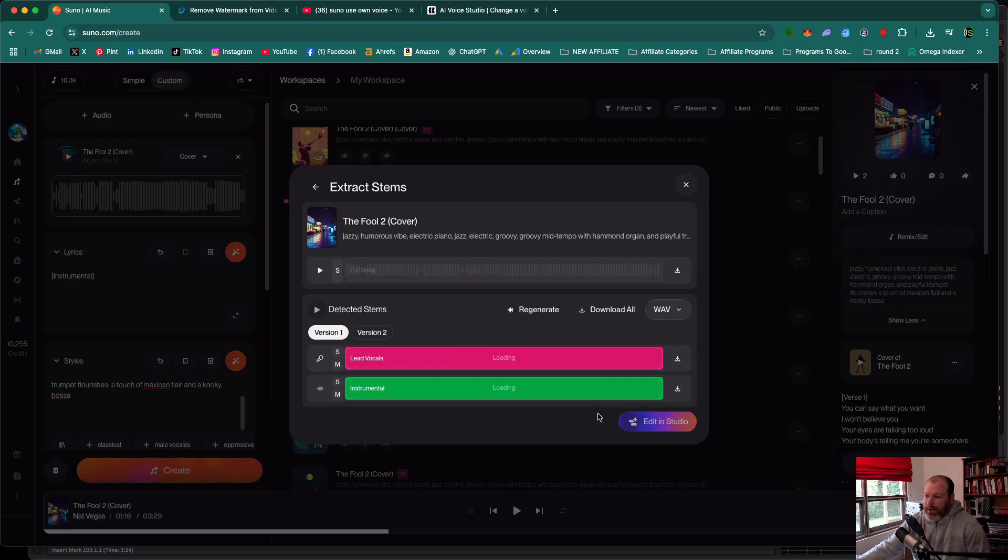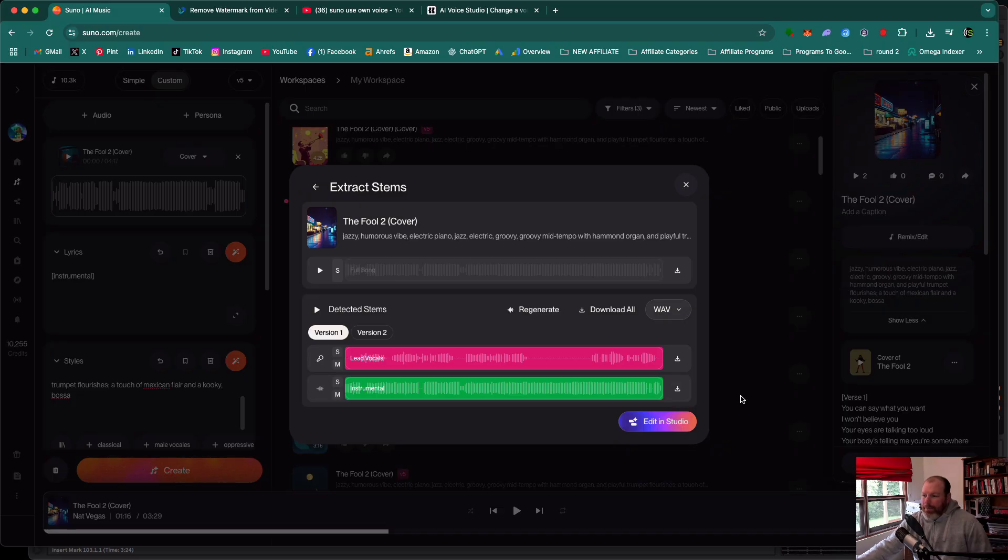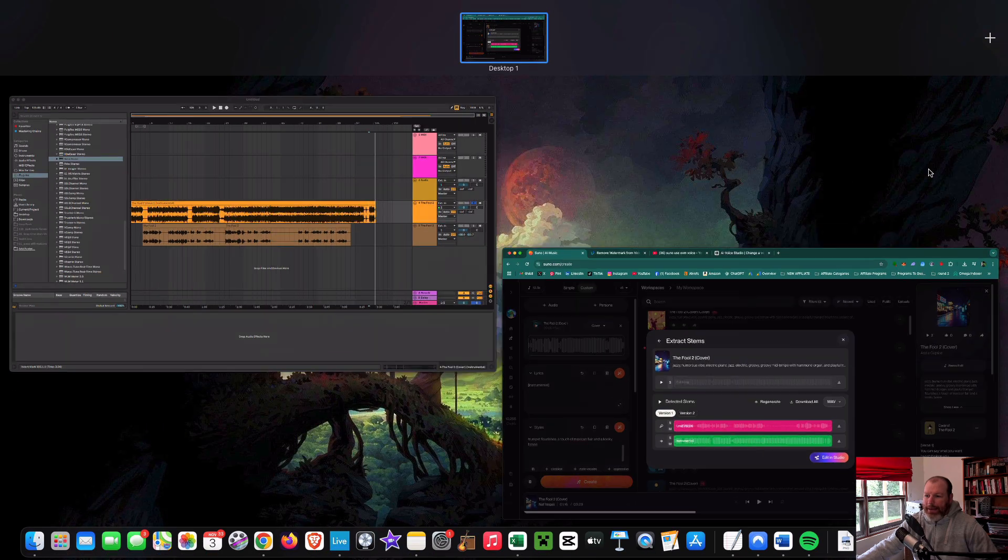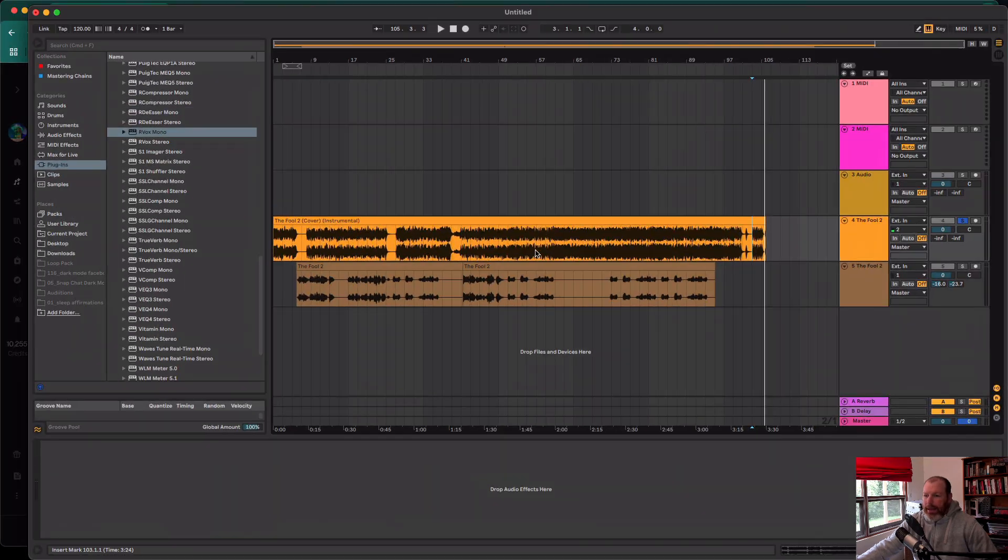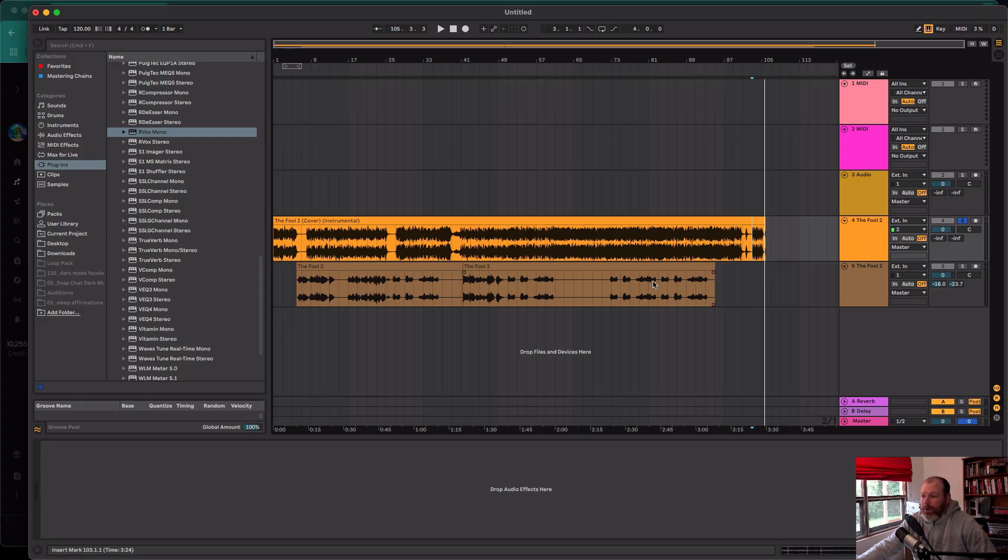It's going to cost you 10 credits and then it's going to give you the lead vocals separated from the backing track. You're then going to download both the lead vocals and the backing track. The best way to get a super high quality outcome is to just grab that backing track and pop it into any digital audio workstation that you use and then re-record yourself singing the vocals over that backing track.